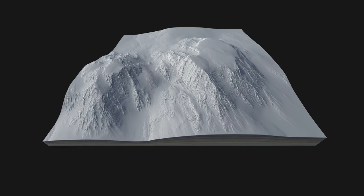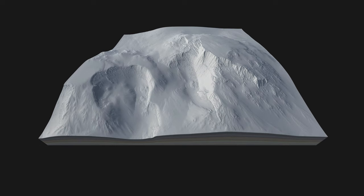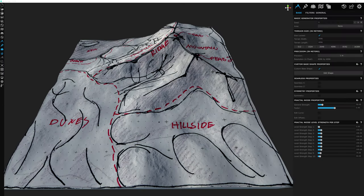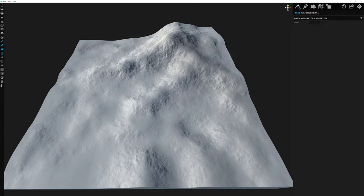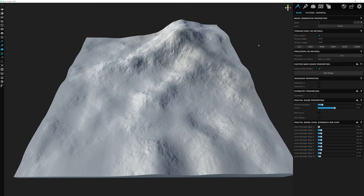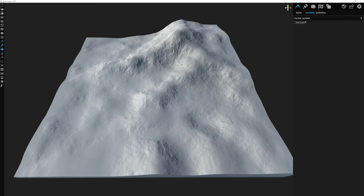So let's go ahead and jump right into adding our first filter. First thing we need to do is hide this terrain sketch from our previous video. To add a filter we need to make sure that we're on the surface tab and we select the filters sub tab here. From here we need to add a layer to establish our first layer.